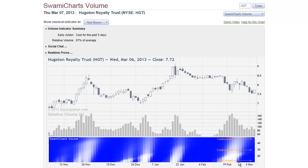Here's another case where prices were moving up slightly on high volume, but then volume dried up and it would be another excellent setup for selling in the short direction of the trade. The Swami Charts Volume Indicator is another valuable tool that uniquely enables you to identify short-term trading opportunities.